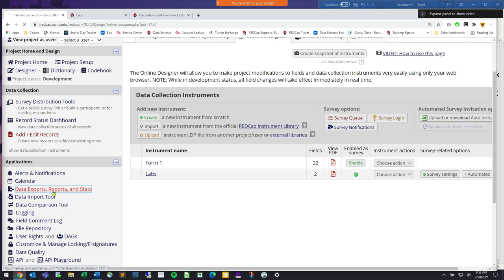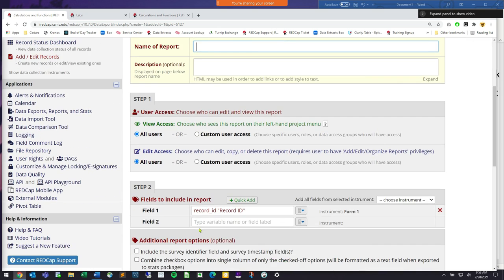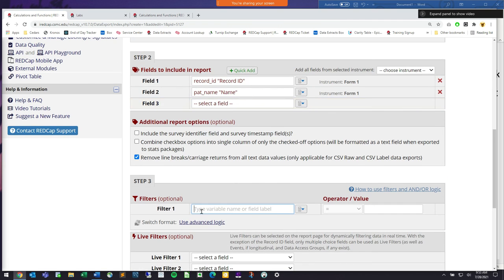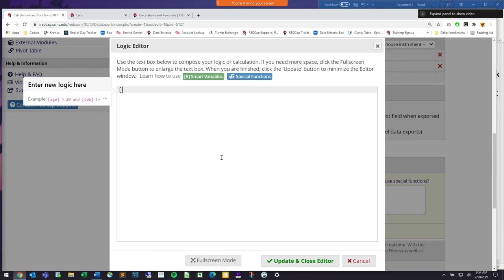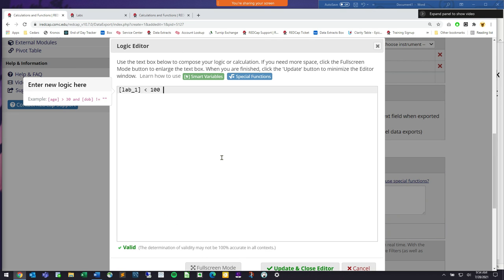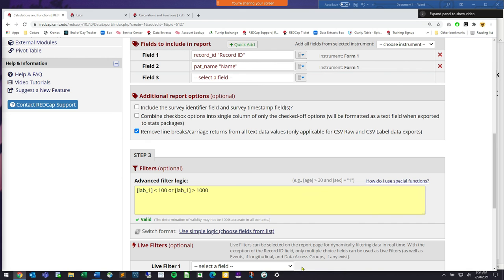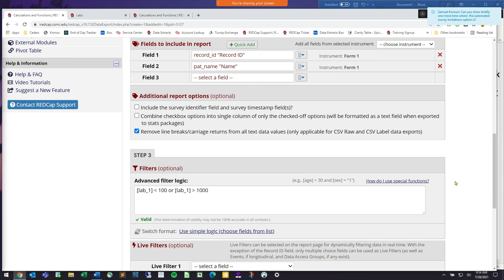The same logic applies to reporting. Under data exports, reports and stats, you can create custom reports using the same functionality: show all patients that have an abnormal lab value where lab_one is less than 100 or greater than 1,000. That filters out all patients meeting that criteria — in a project of 10,000 patients, you might have 65 with abnormal lab values. This is a great way to use filters to get a very condensed report.